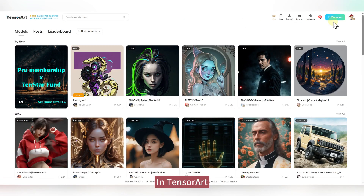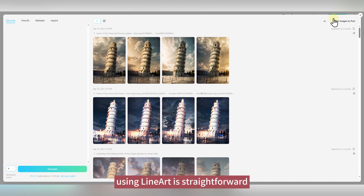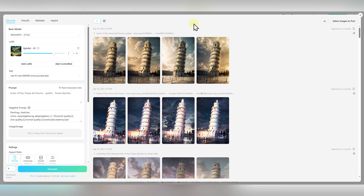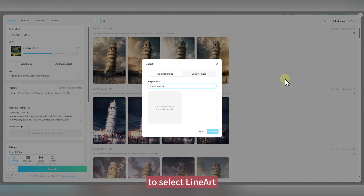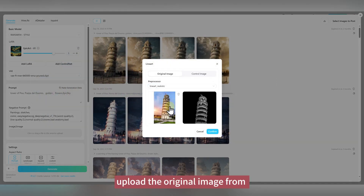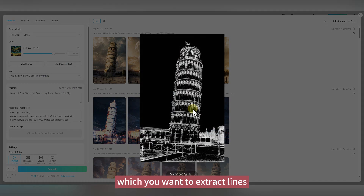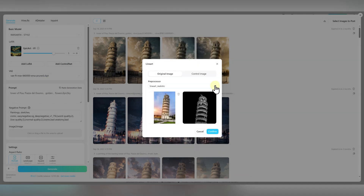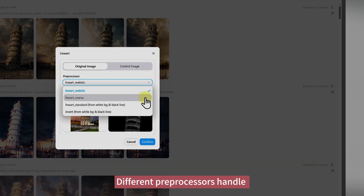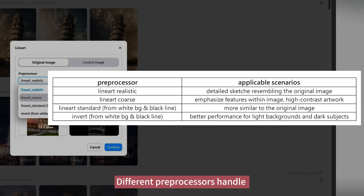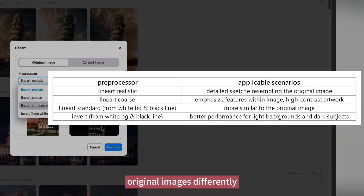In TensorArt, using line art is straightforward. First, click on Add ControlNet to select line art. Then, upload the original image from which you want to extract lines. Next, choose the appropriate preprocessor. Different preprocessors handle original images differently, yielding varying results.